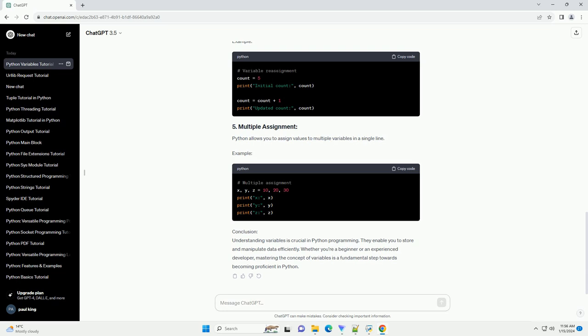You can change the value of a variable after its initial assignment. Example. Python allows you to assign values to multiple variables in a single line. Example.